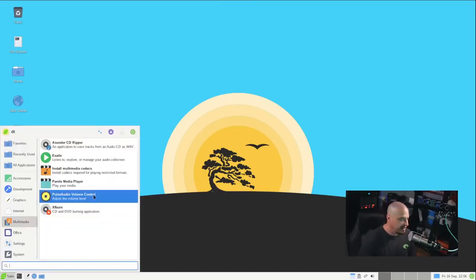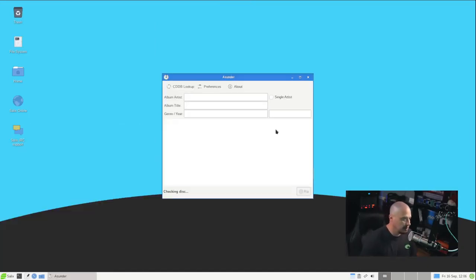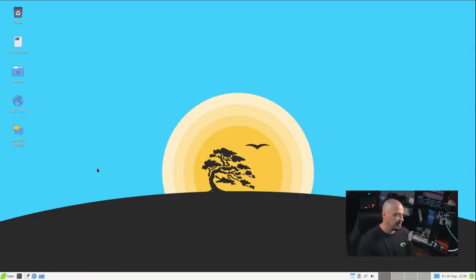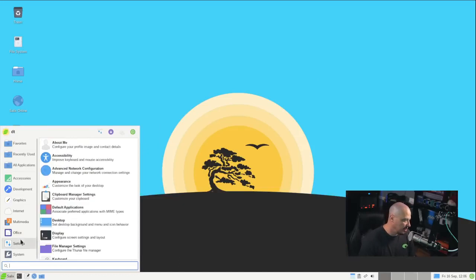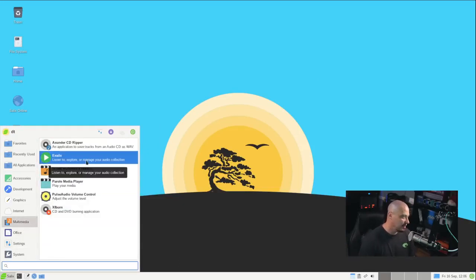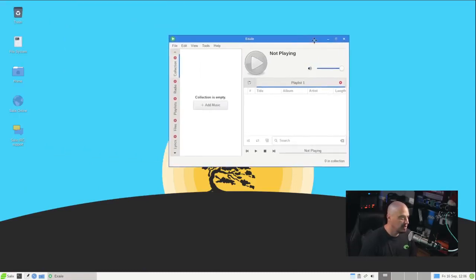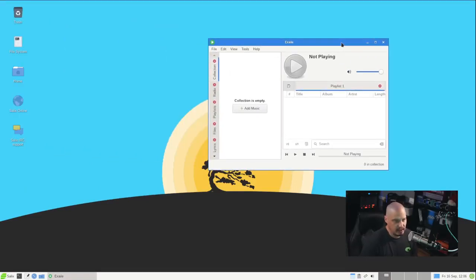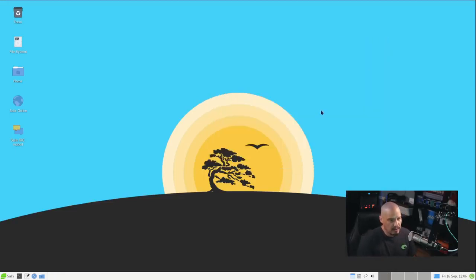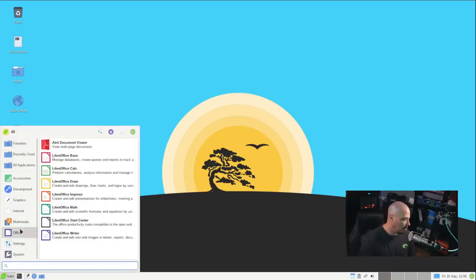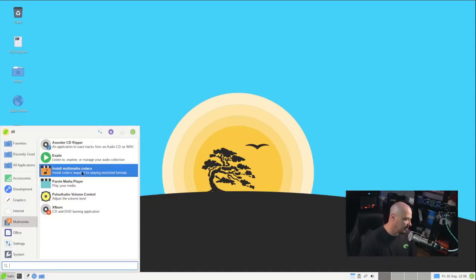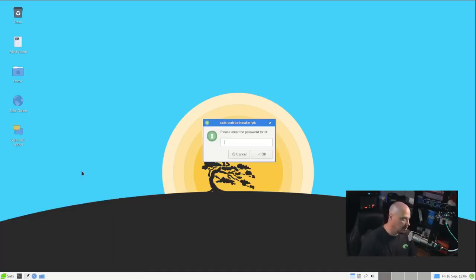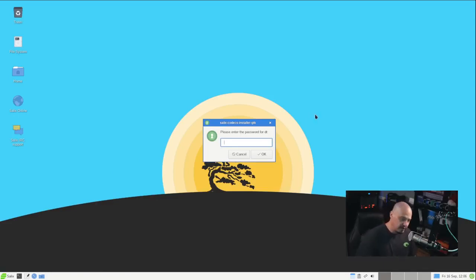Under the multimedia category, we have a CD ripper called Asunder. I've actually used Asunder many, many years ago. These days, nobody really uses music CDs. Nobody has a need for music ripping. Exaile is our music player. Now, I don't know too much about Exaile. I've launched it a few times in VMs, but I've never actually used it as my primary audio player. But if you've seen one audio player, you've seen them all. As long as they play your music, you're okay. And then you have Install Multimedia Codecs. So that's probably something as a desktop user you're going to want to do.